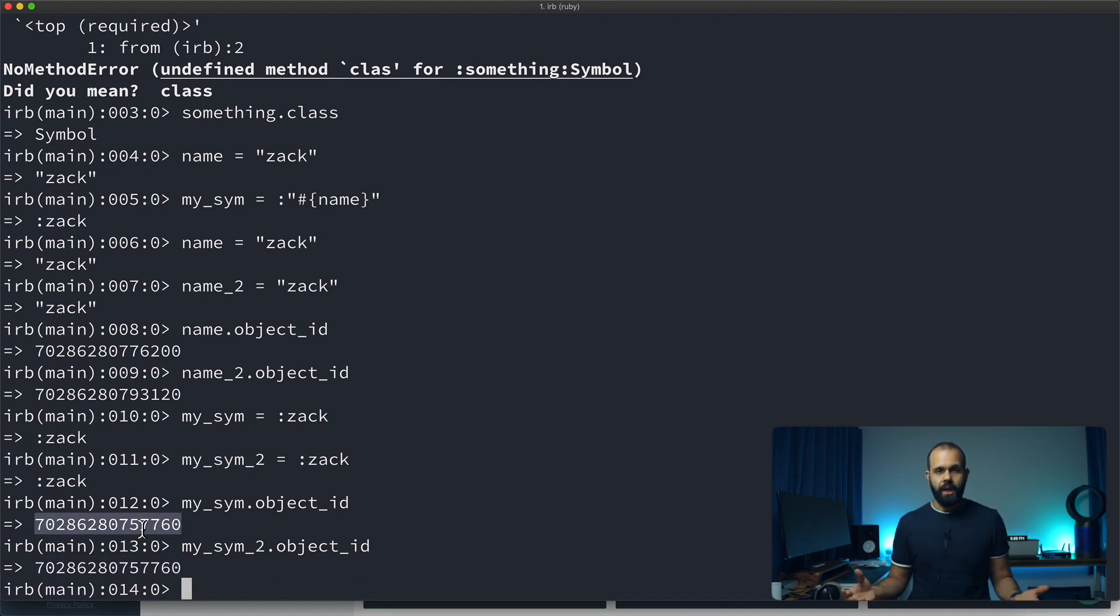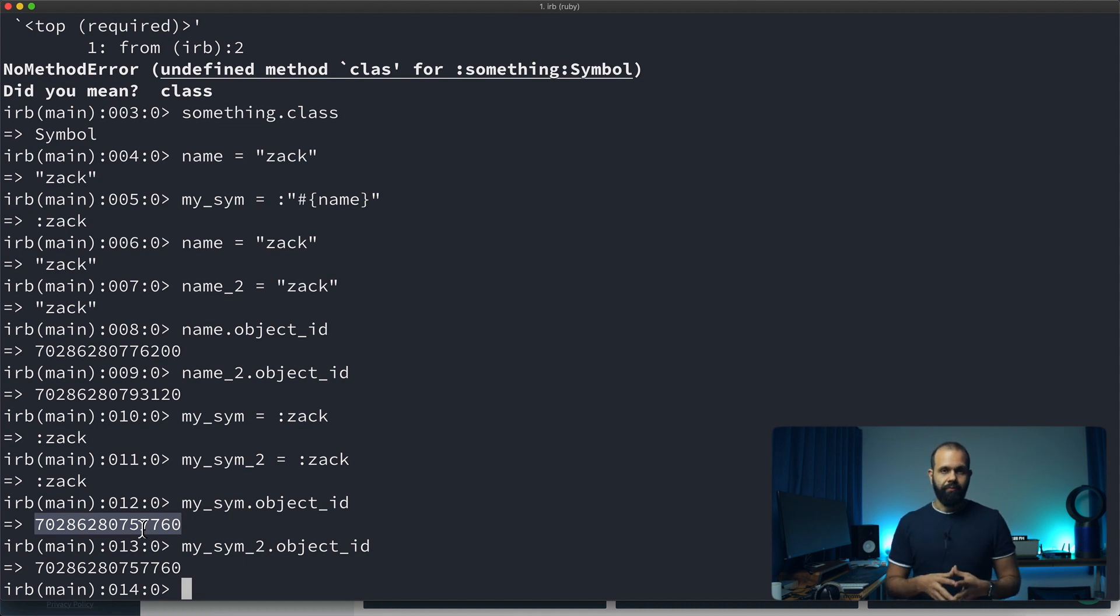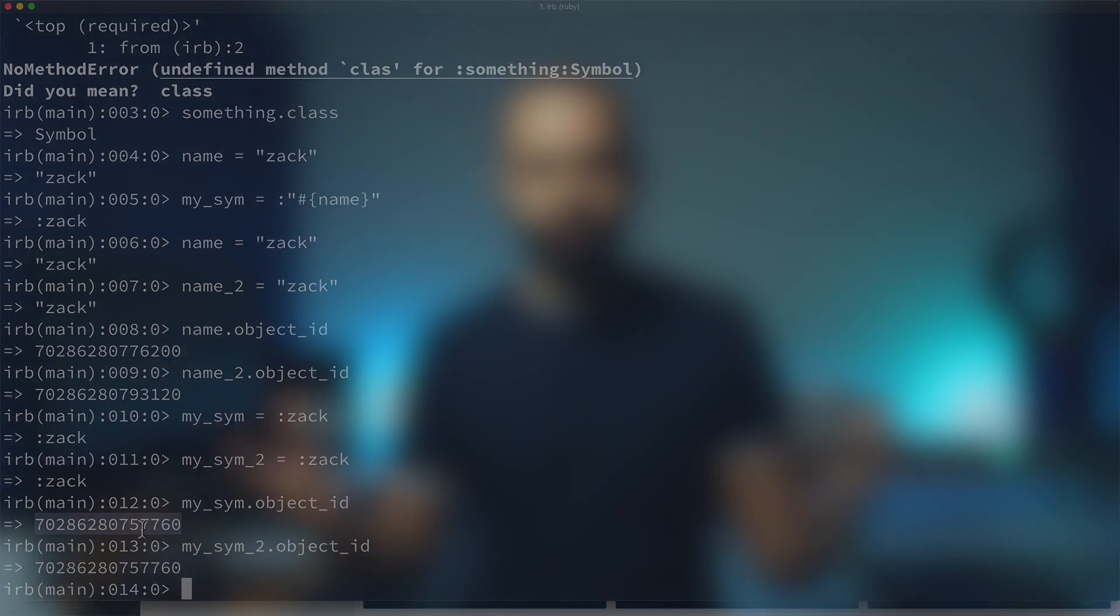Symbols are good for using for things that don't change, like names of attributes or something like that. But if you have a value that should be able to change and be passed around and modified, like names of people or names of products, they should be strings and not symbols. But if you're referencing something that does not change, like something in your code that you want to reference later on, you can use symbols to serve that purpose.